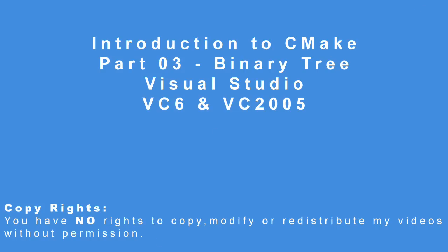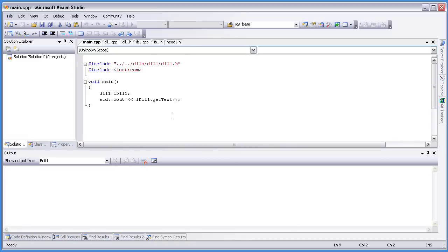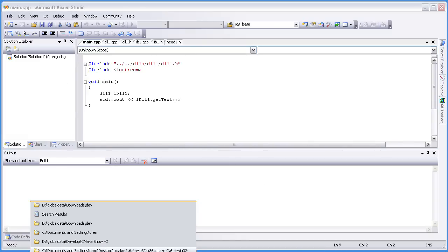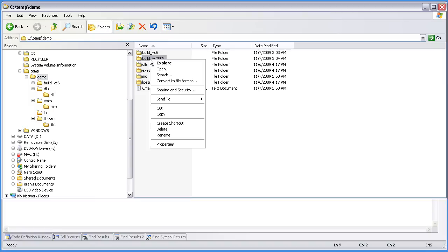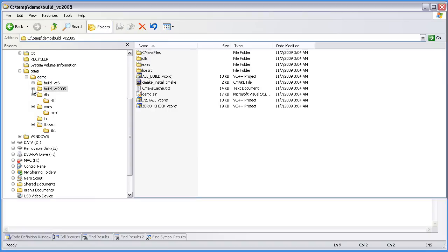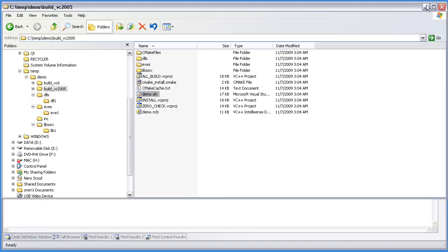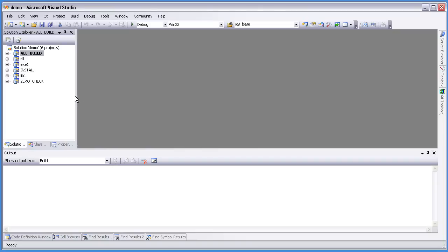That's it. Let's open Visual Studio 2005 and load the SLN. The same as before — you can see the two extra targets: all build and install.